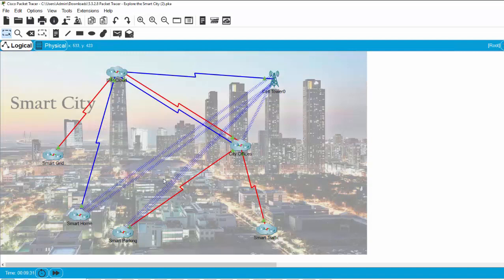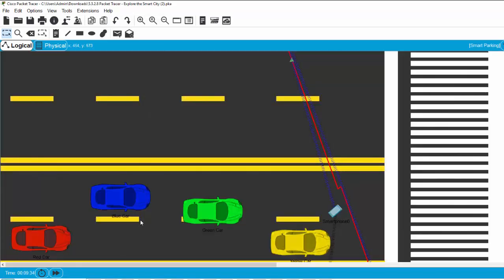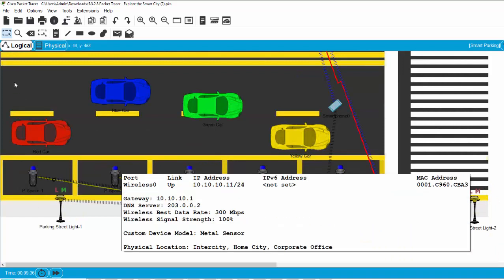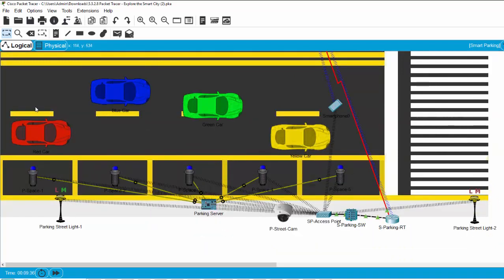And firstly, we will discover smart parking. On the screen, we have some cars on the road.